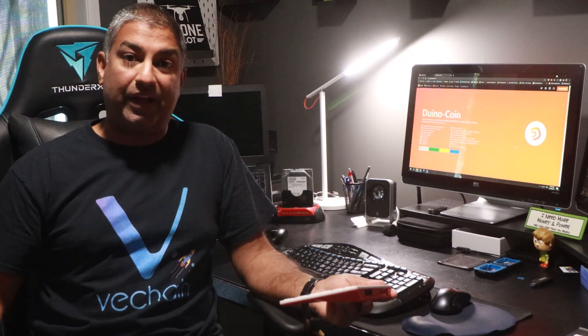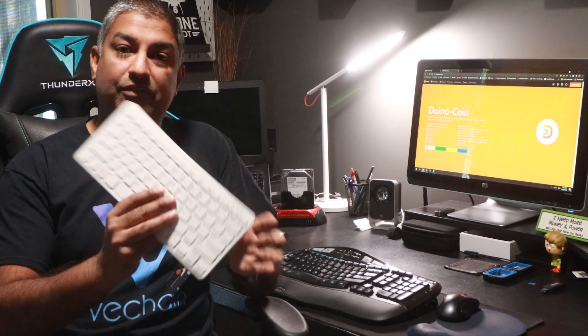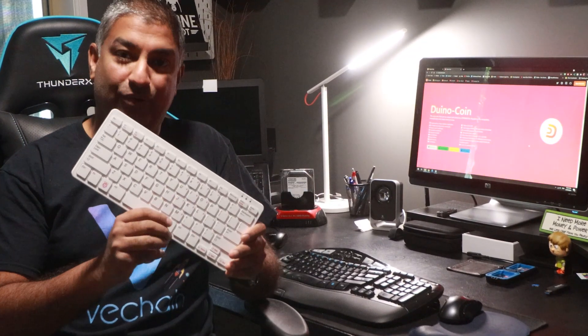I've got a few questions about installing Duinocoin on the Raspberry Pi, so I'm going to show you a quick tutorial on how I install Duinocoin on my Raspberry Pi 400.